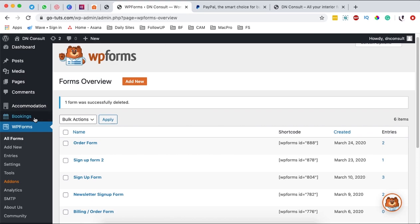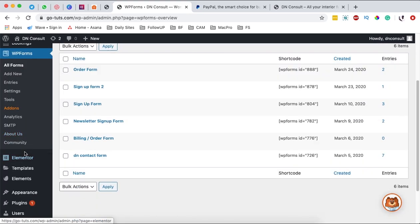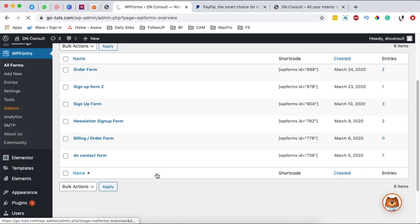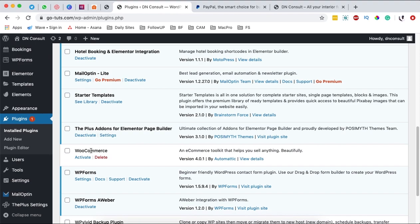The number one thing you should have is WP Forms, which is a WordPress plugin. You'll actually need to get the pro version of WP Forms because it is the only one that enables you to collect payments. Once you have your pro version of the plugin installed and activated, then you can get started.